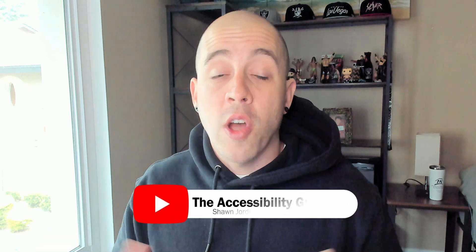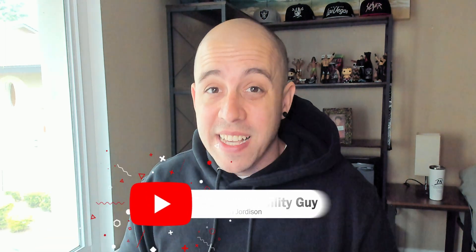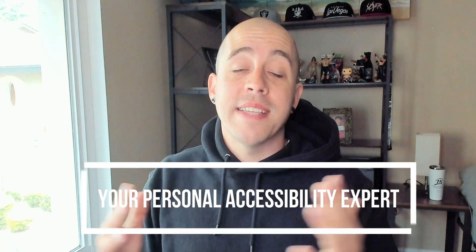So that concludes our brief demonstration on how to test for color contrast requirements. As always, I can be your personal accessibility expert. And I want to thank you for joining me today. And I hope to see you next time.